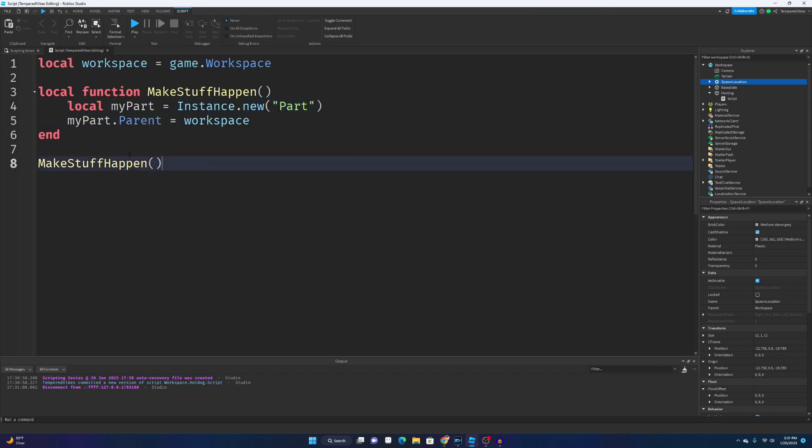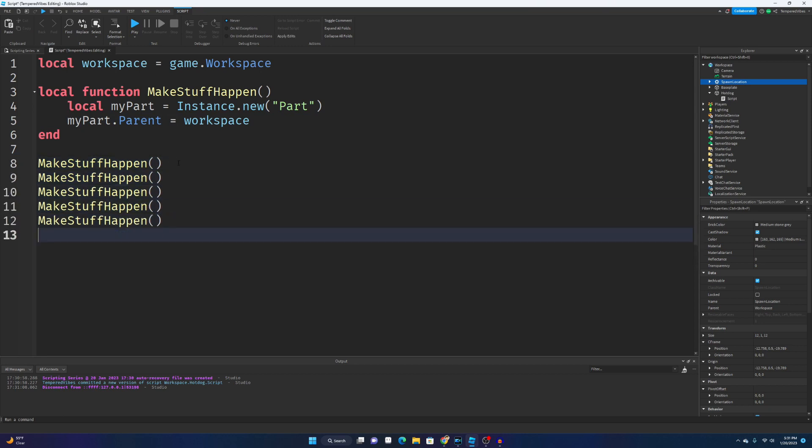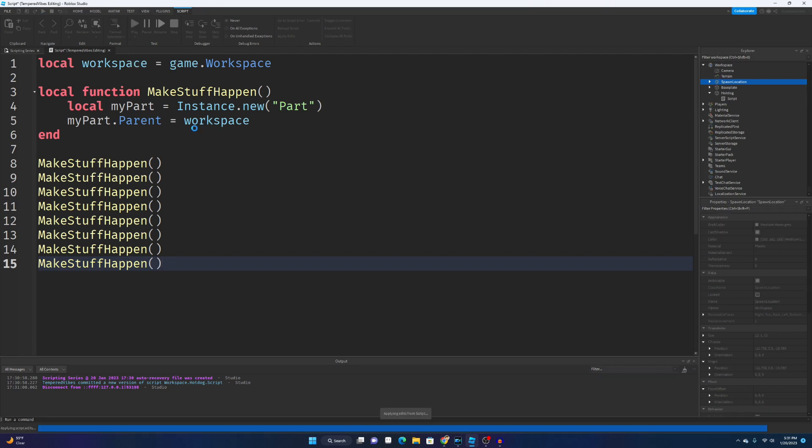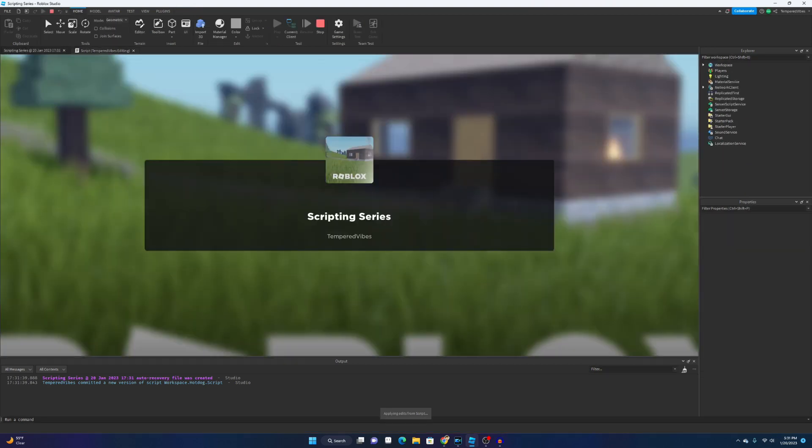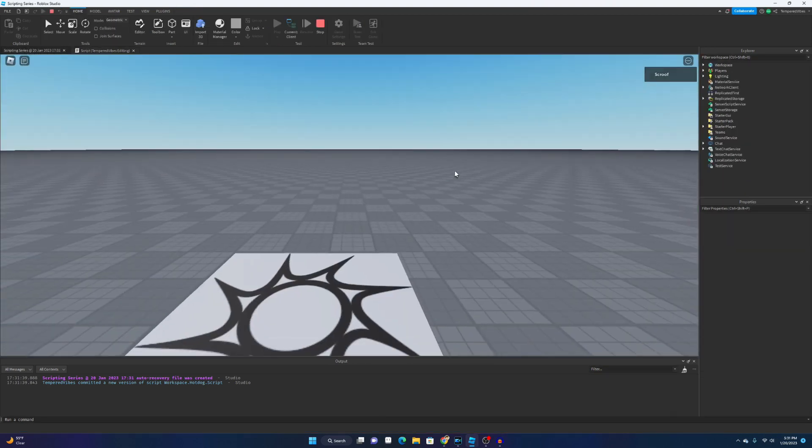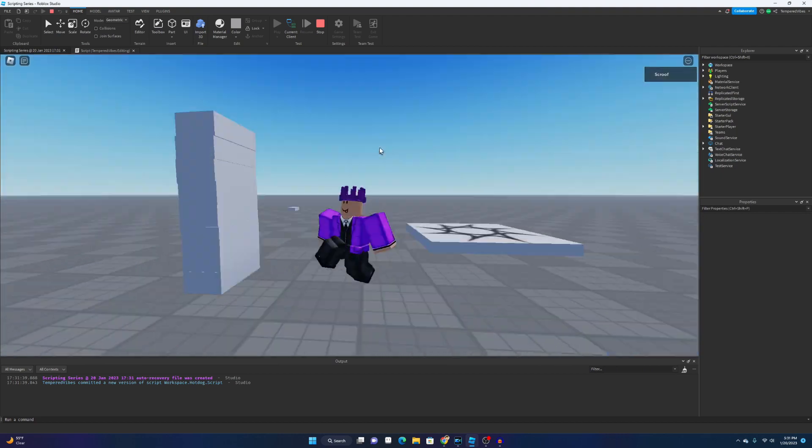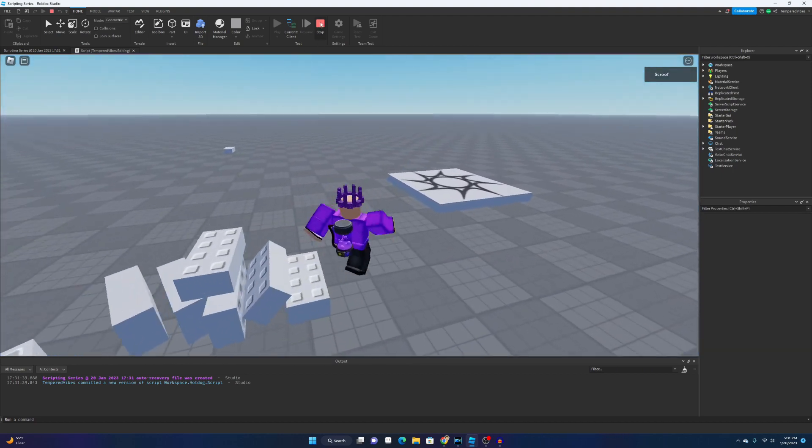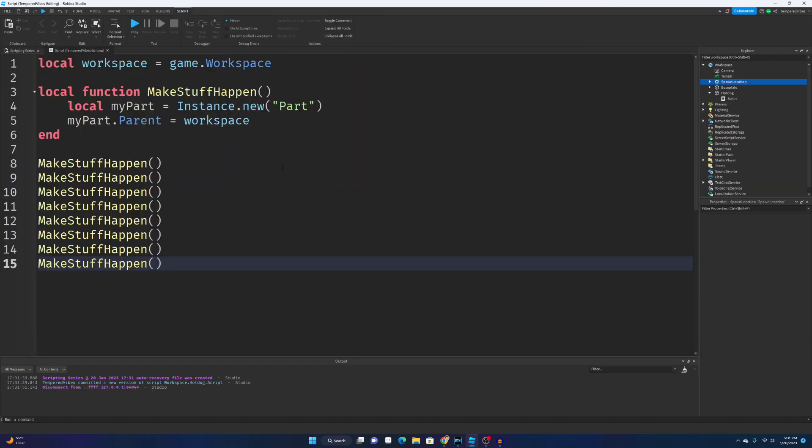Well, what if we wanted to make like our previous example, like a hundred meteors fall from the sky? We don't want to write this a hundred times. What we're gonna want to do is just call the function a hundred times. I'm not gonna actually type it out a hundred times because that's gonna take way too long, but just for example's sake we're gonna type it out a few times. This should create eight parts. Yep, they're all stacked up right here. We can knock those over. We can have fun with that.